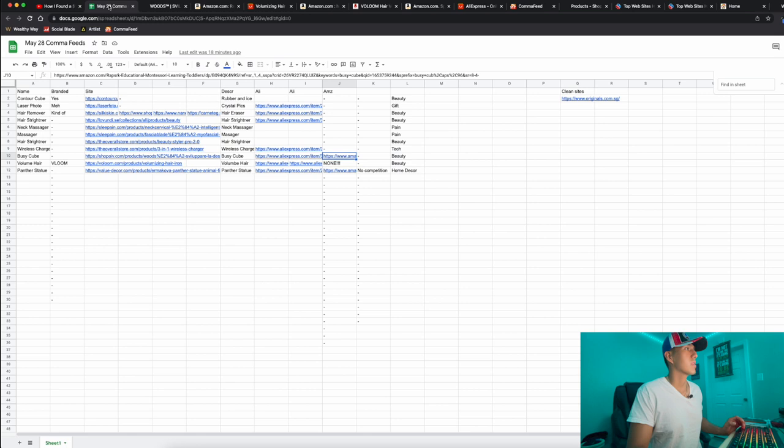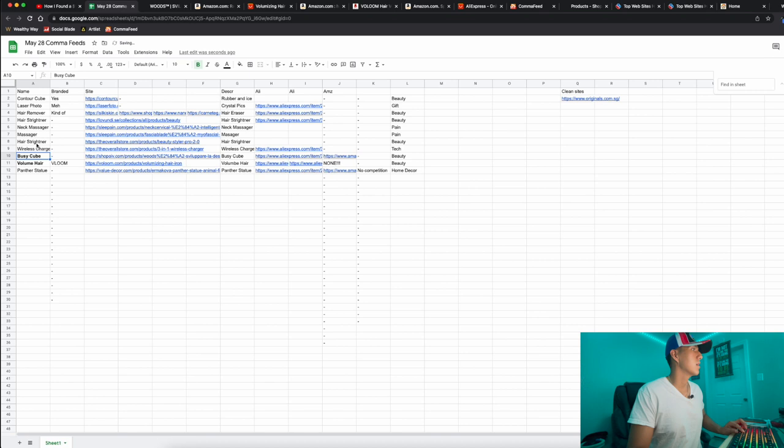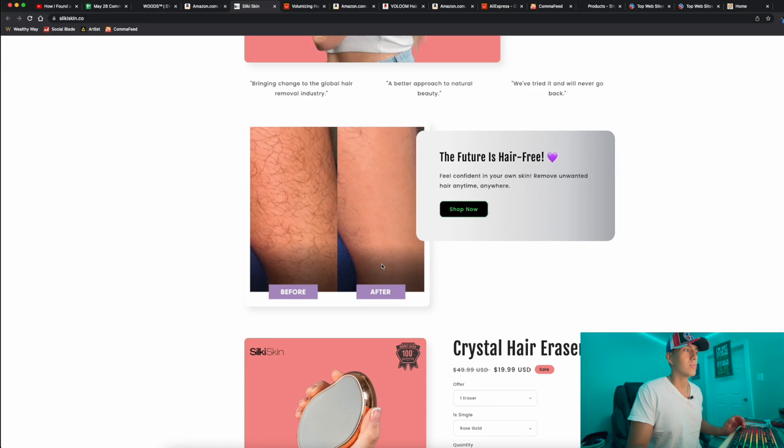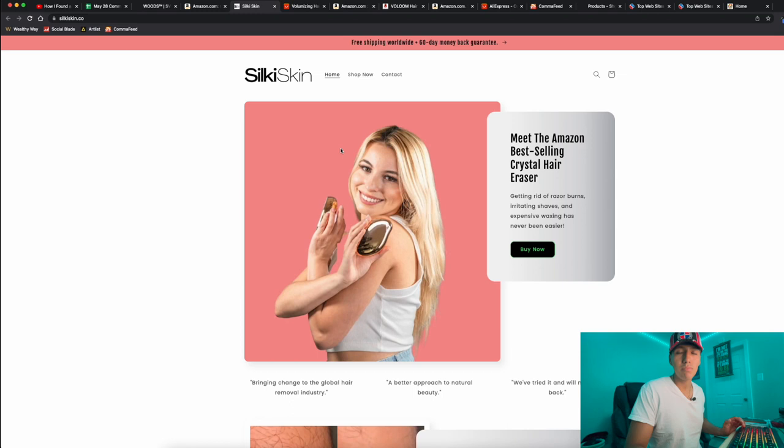This was the third product I liked - this hair remover, a hair eraser. I thought that was a really simple, easy concept. I searched on TikTok, there was a bunch of other competitors on TikTok as well, but I think because it's an easy product, it's not going to cost too much to replicate.